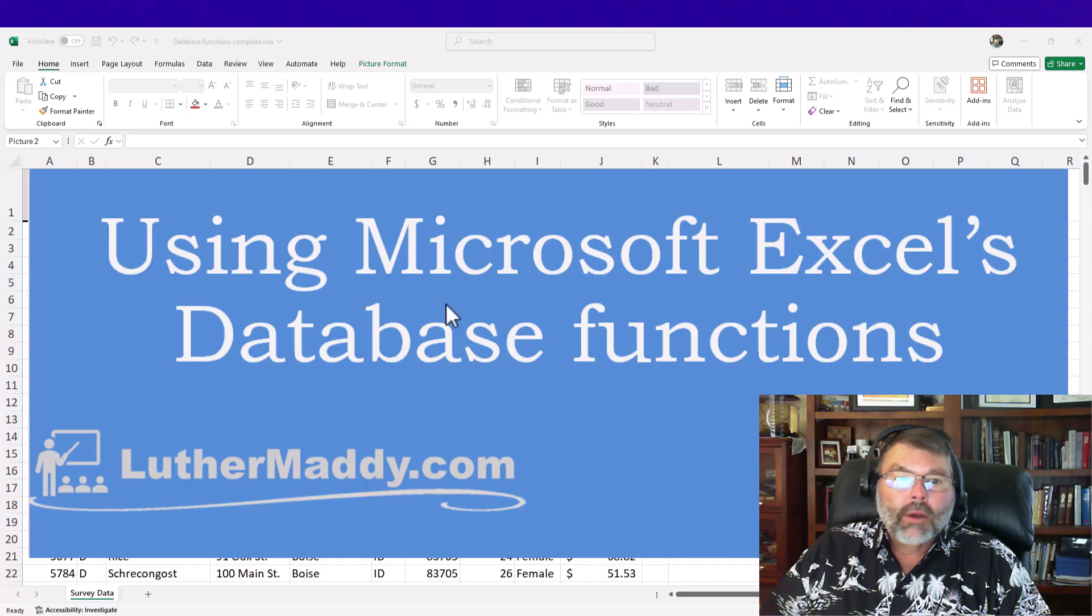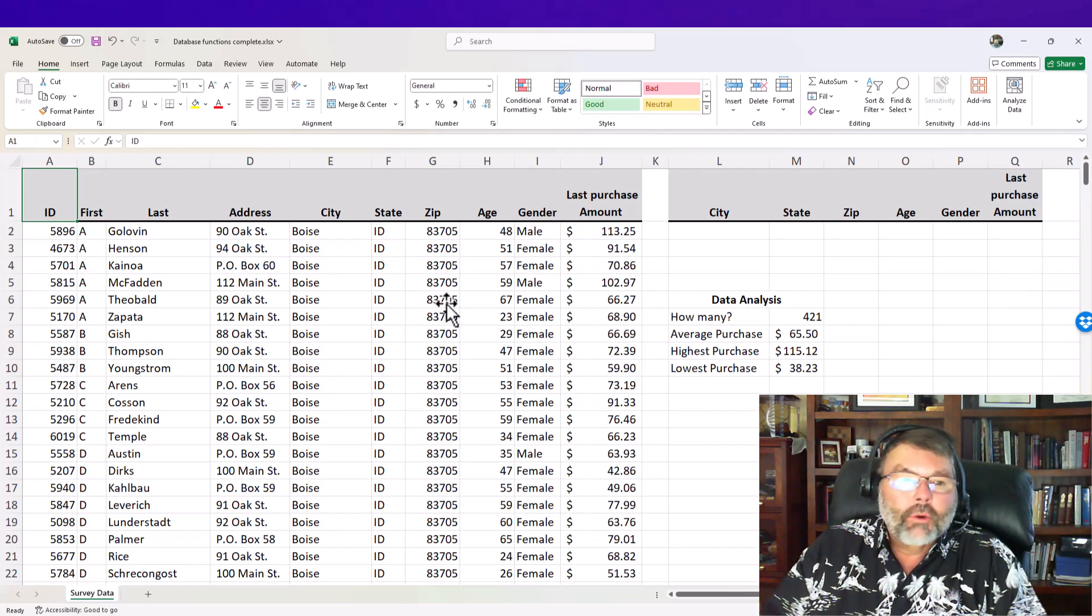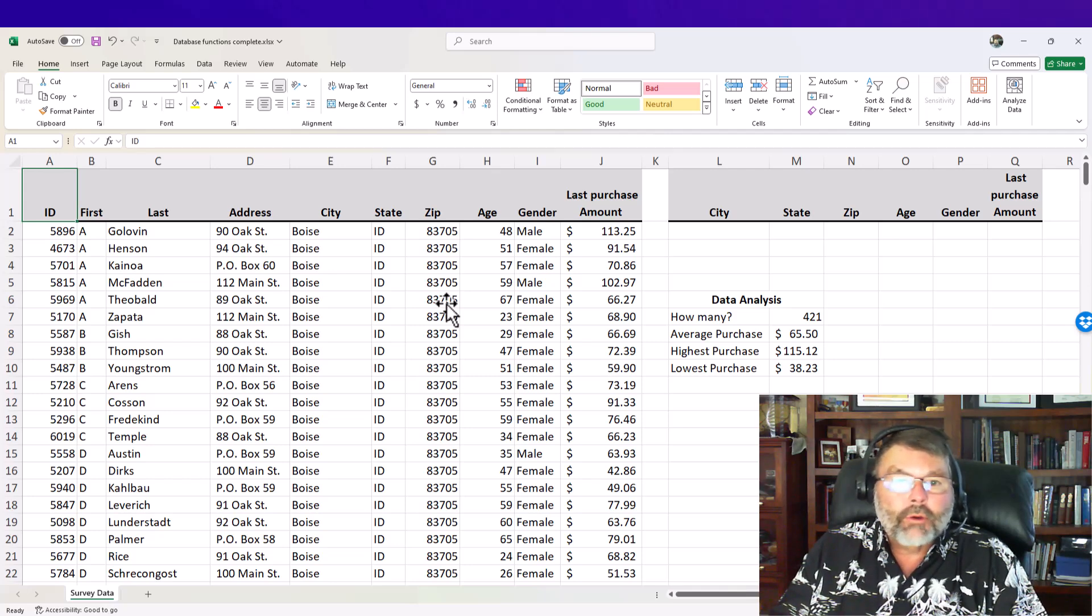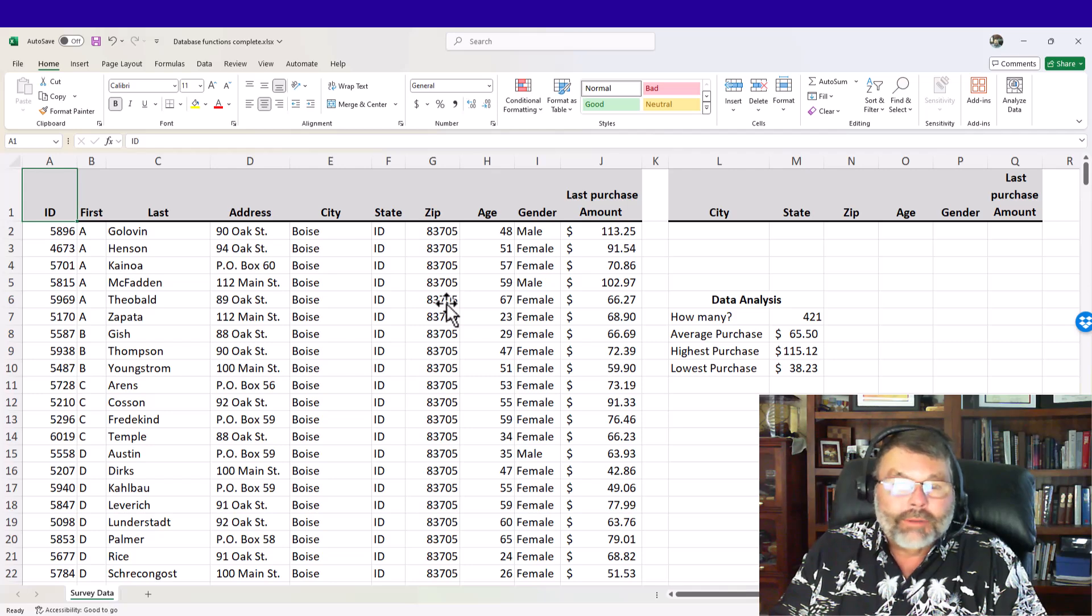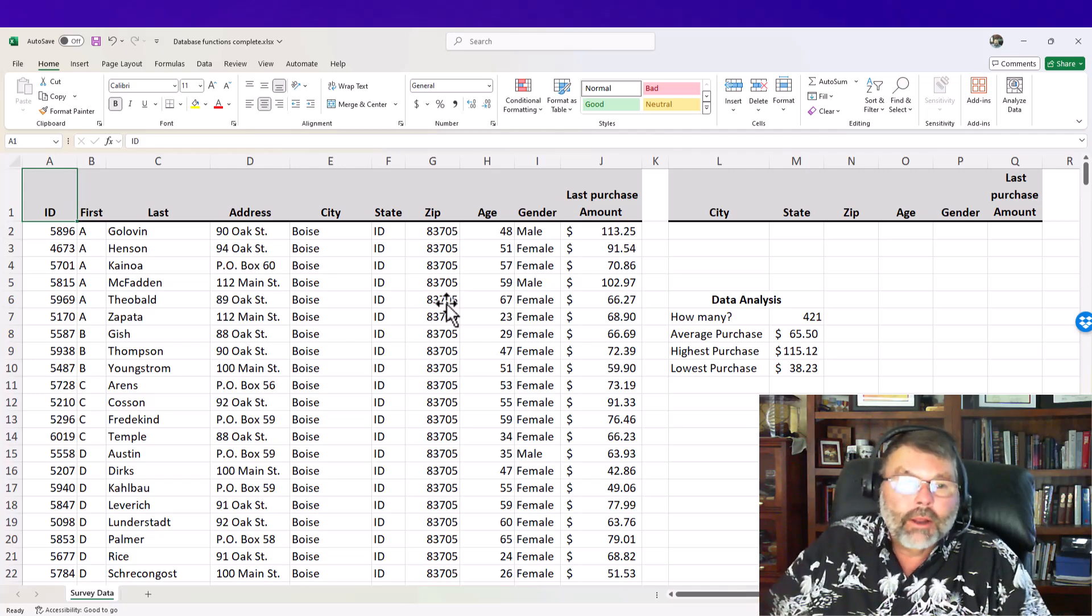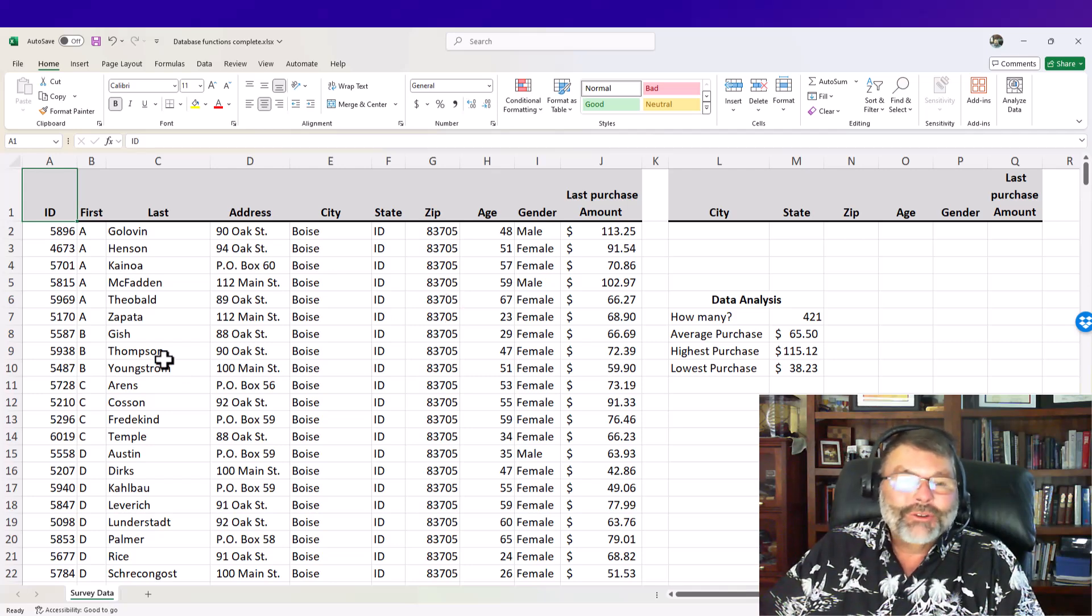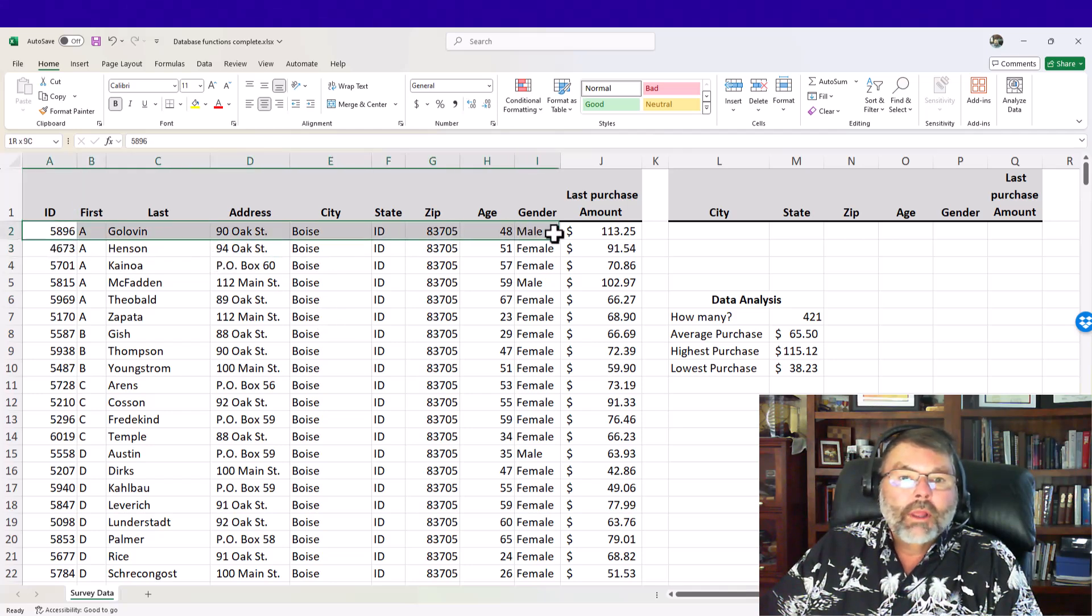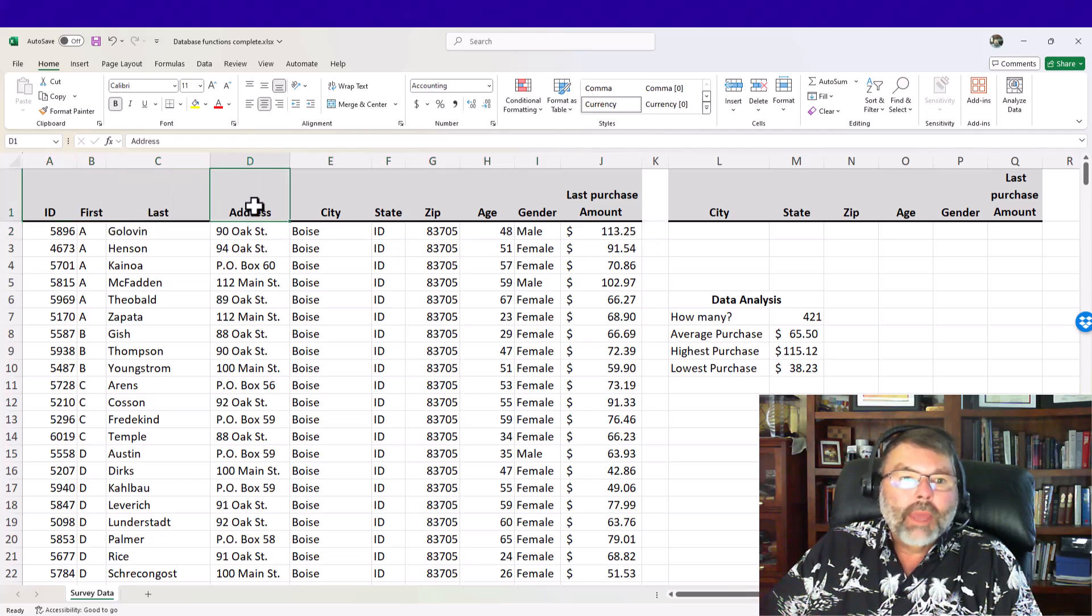Now I already have it set up here and this is an example that I'll show you how it actually works and then in just a few seconds here we'll actually step through how to create what you're seeing here. Now you can follow along by downloading customer lists on my website LutherMaddy.com on my Excel page but in order to do database analysis and use the database functions we have to have our data set set up as a database which means we have all the data pertaining to each record in one row and we have column headings representing the fields.